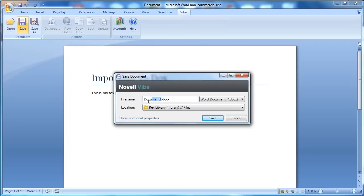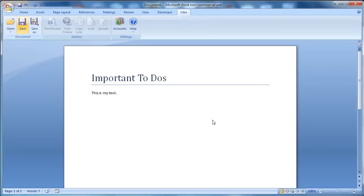I'm going to give it a name and I'll select save.